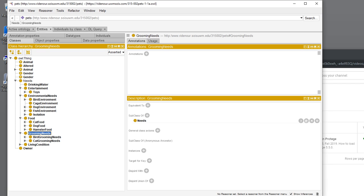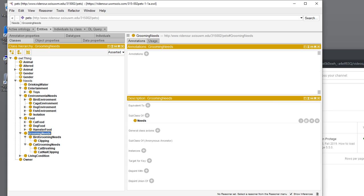For each of these classes we have the grooming needs, and we're going to work on grooming needs. What we're going to add is some dog grooming needs just for an example.